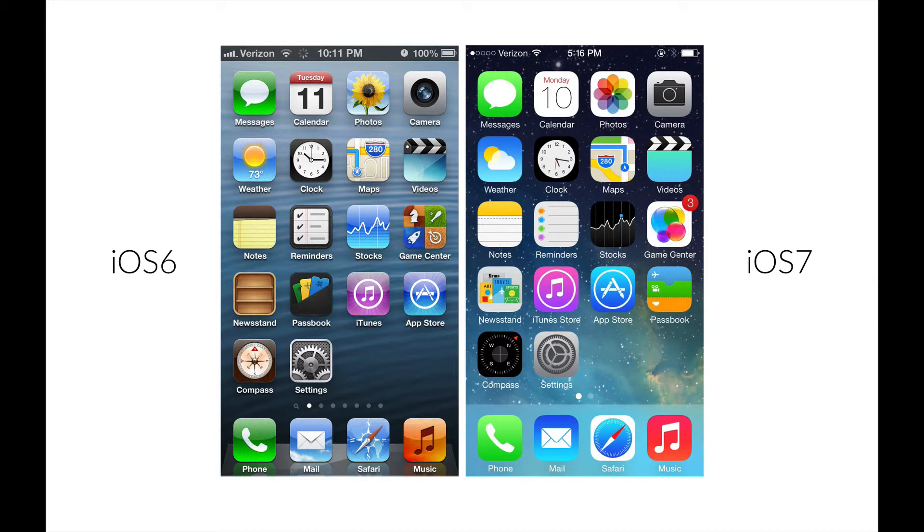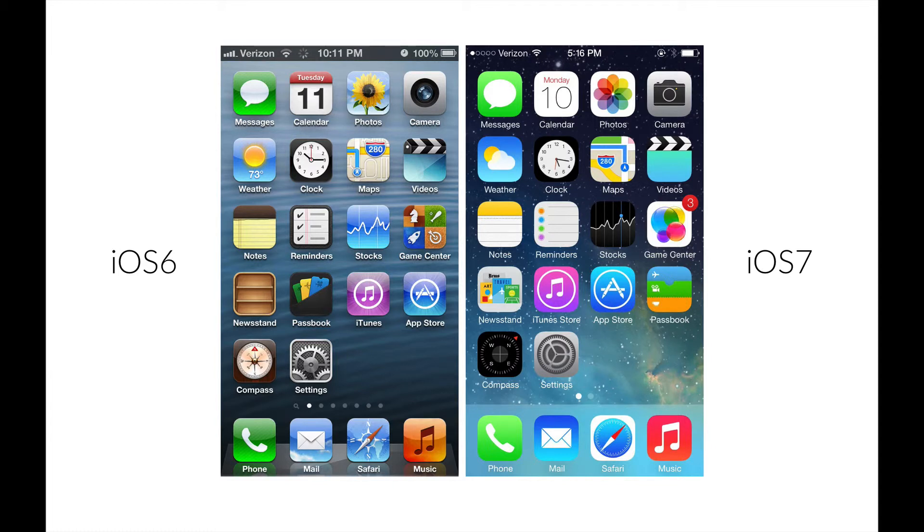I will explain this based on Apple's iOS that we can see here. So on the left side, you have the old iOS 6 with all those shadows, color gradients, textures and bevels. On the right side, the new iOS 7 look and feel.